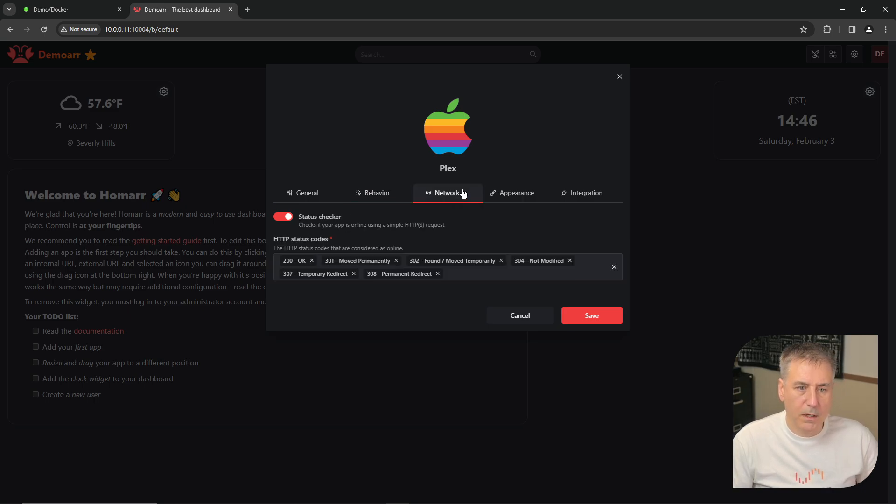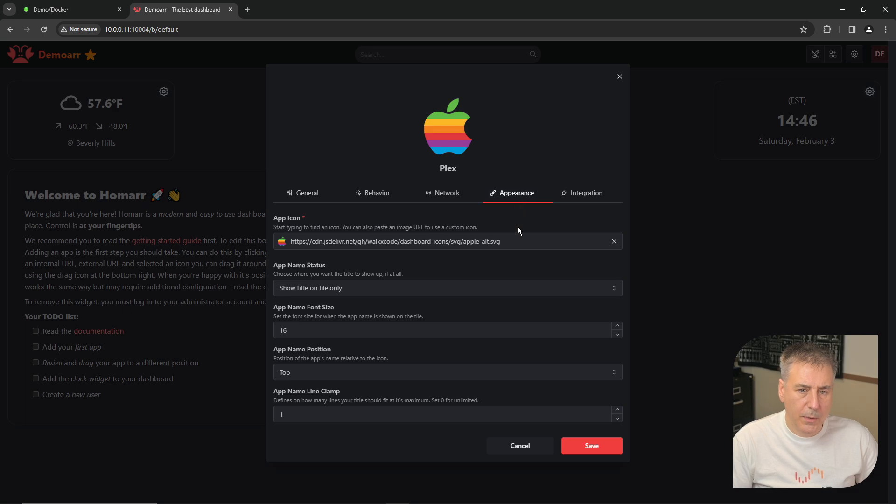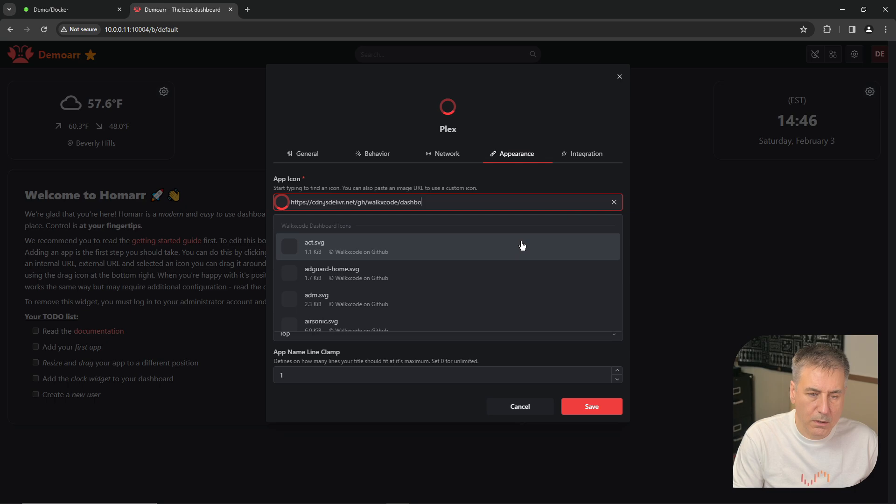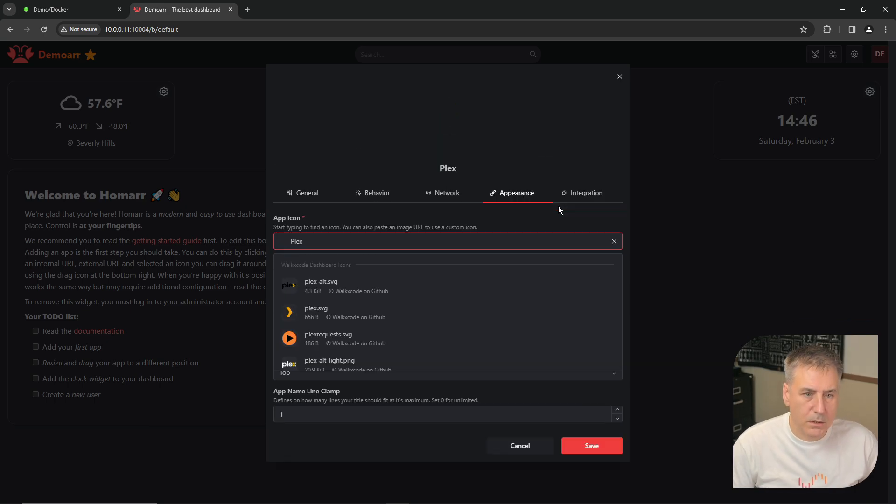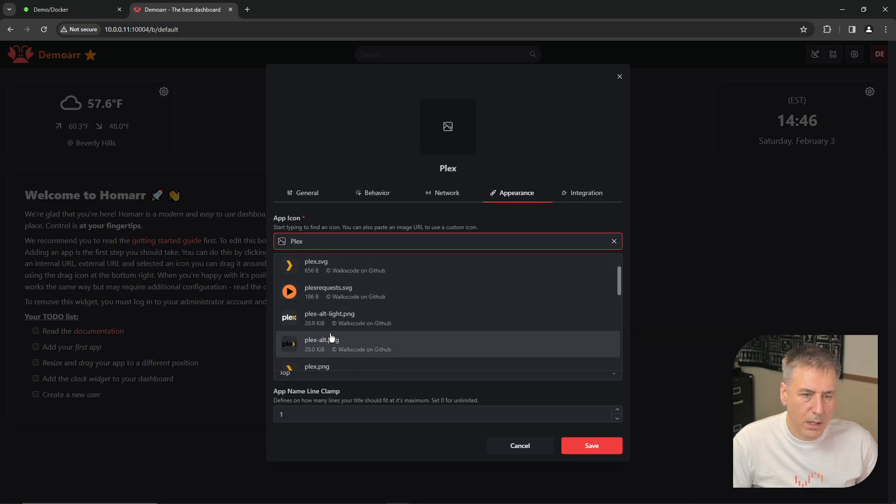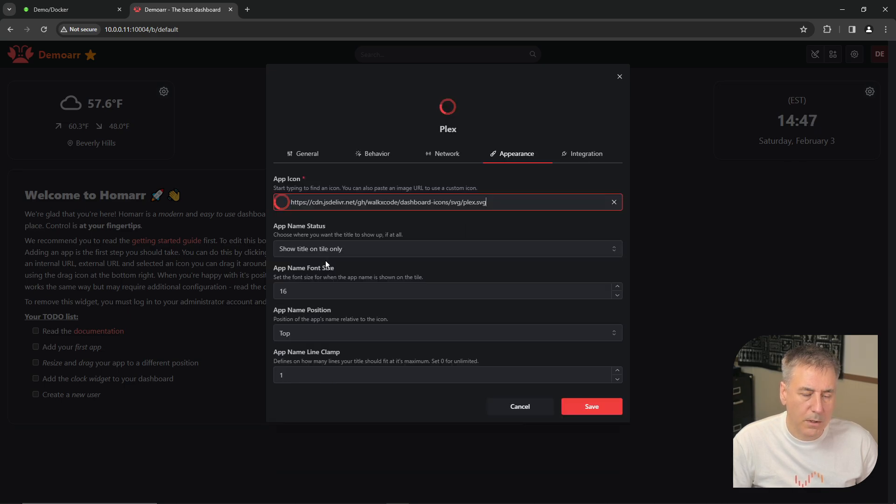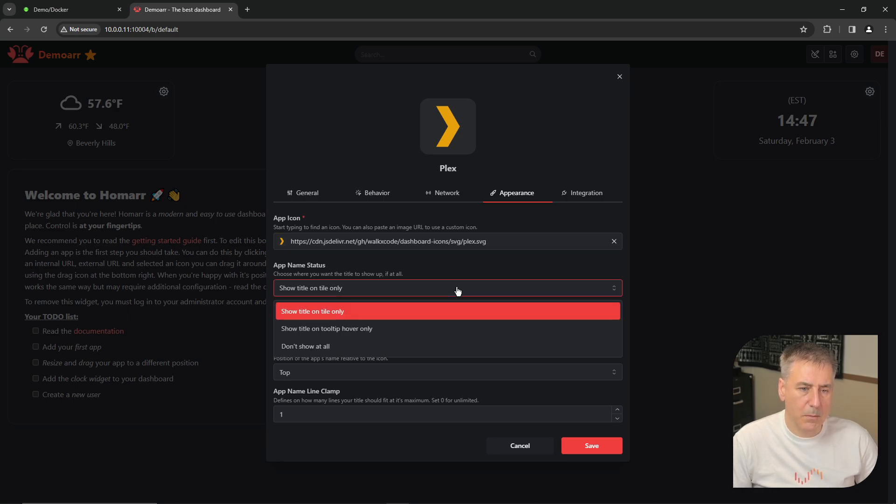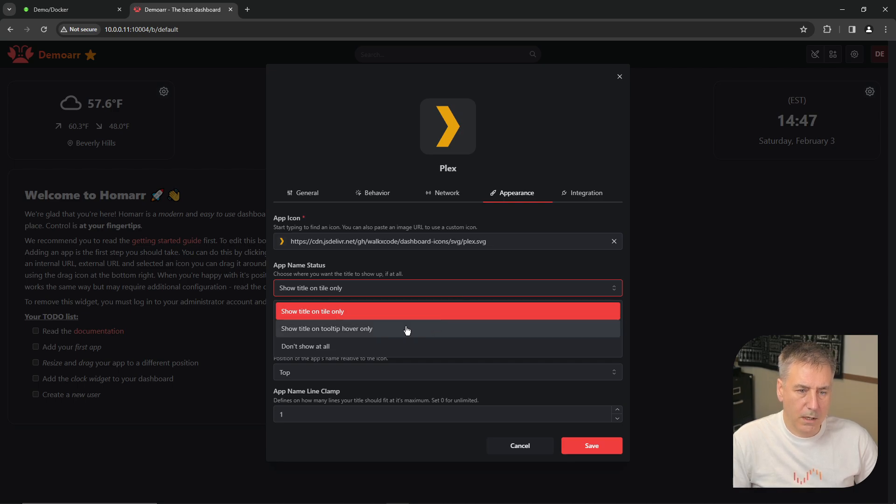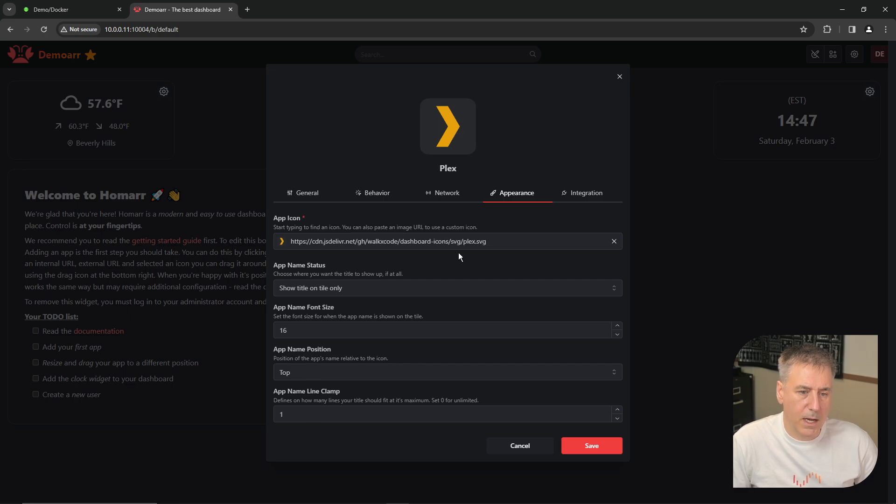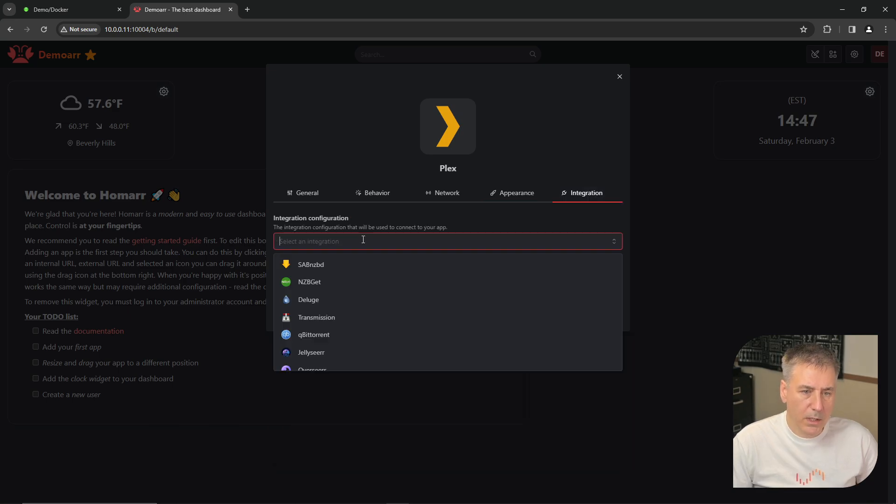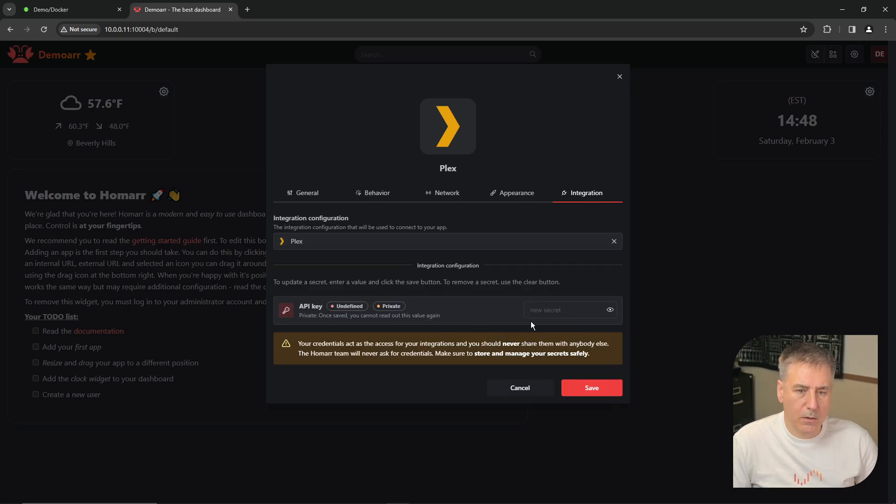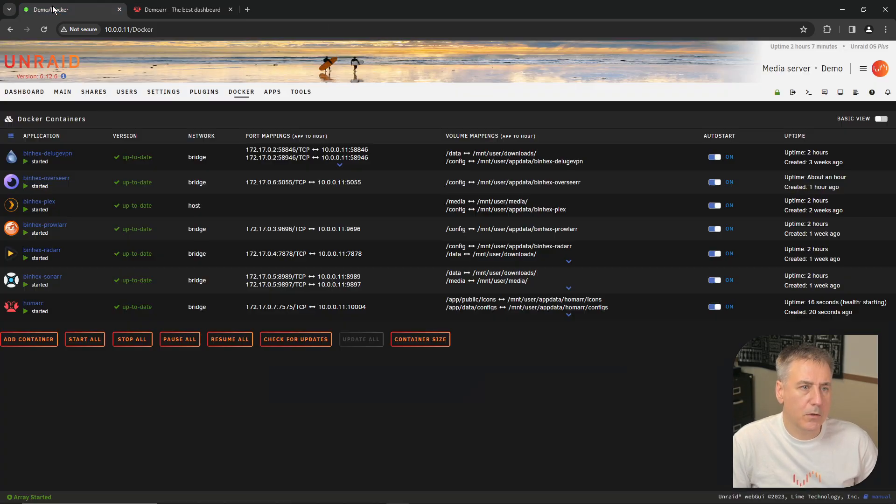The network, there's nothing to configure there really. The appearance is where you can change the icon here. So we will get rid of this information and type in Plex. And you can choose whatever logo you would like. I'm just going to keep it simple and do the default icon for it. And under app name status, you can change where you want the name to show up. You can show the title only. You can show the title on the tooltip hover only or don't show it all. I'm going to leave it on default. The app name font size is fine. The location is fine. And the line clamp is fine for me. So go over to integration.